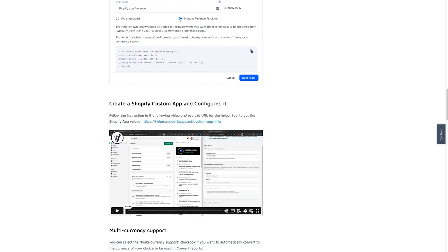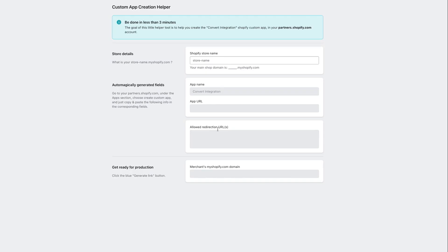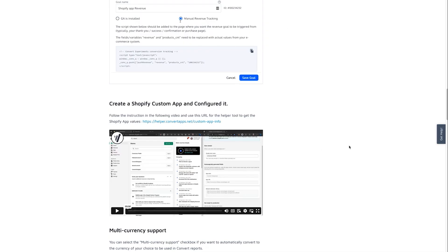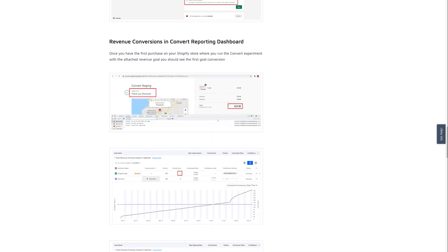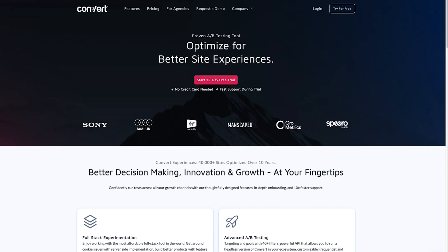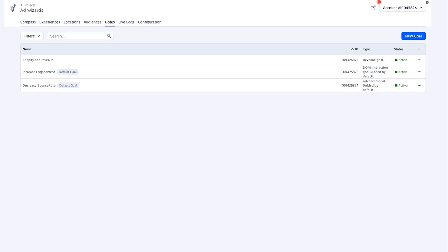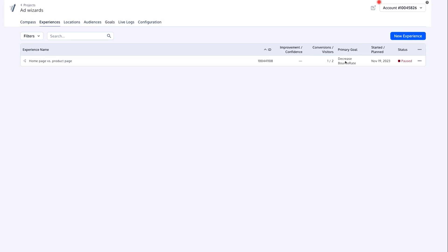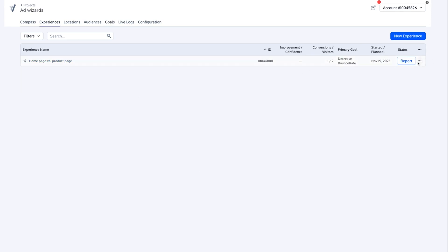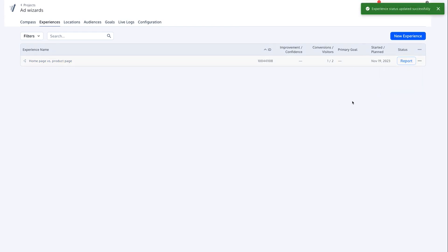Once that's done, you can click on the integration link which takes you to a short three-minute video showing how to set up Convert with Shopify — it's fairly easy. After all of this is done, you can start using the Convert tool. Now I'm inside the tool and I'm going to create a whole new experience.